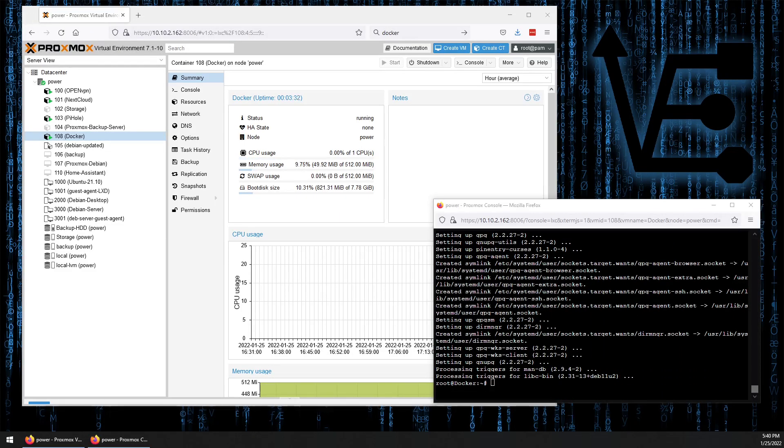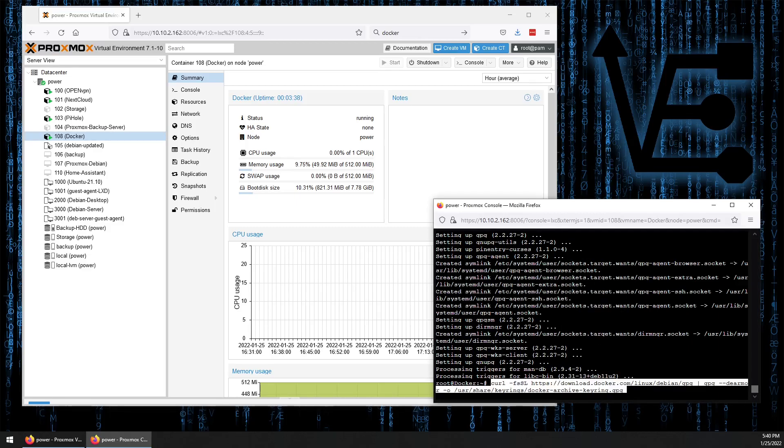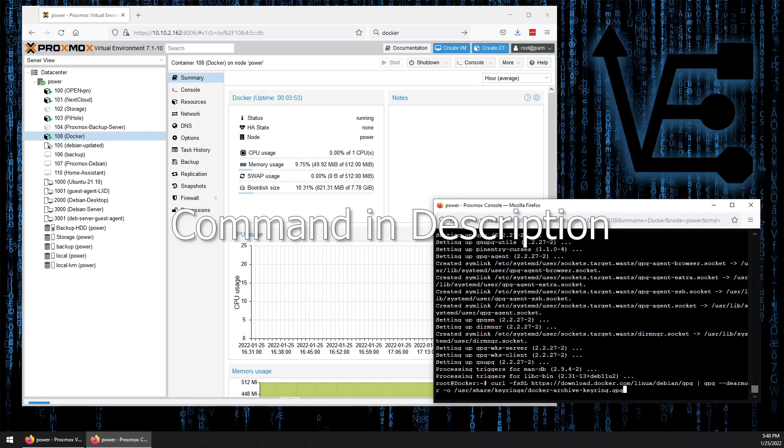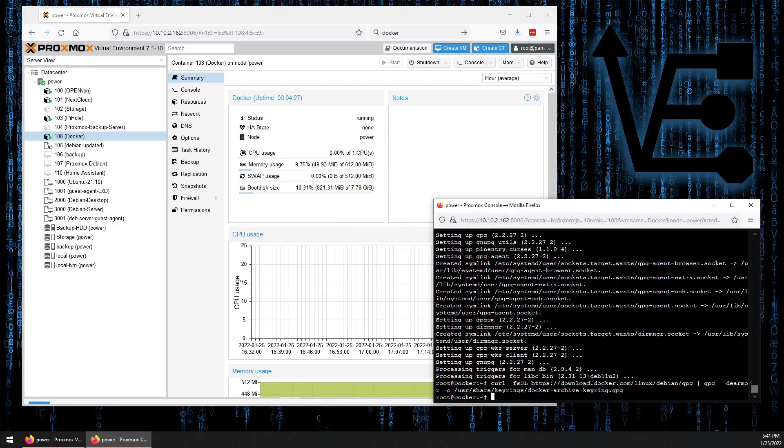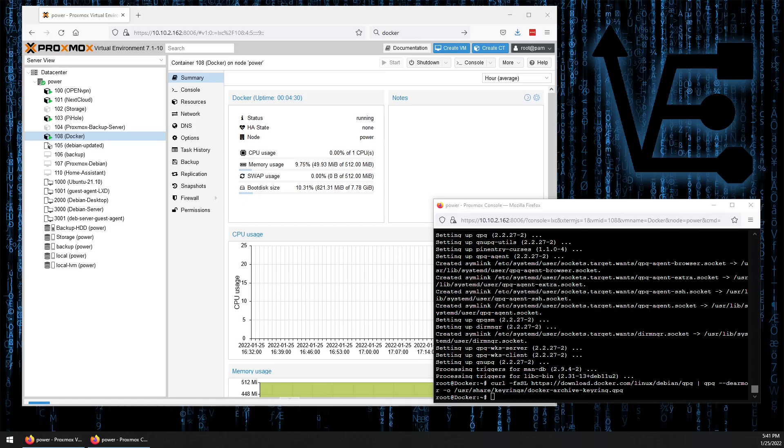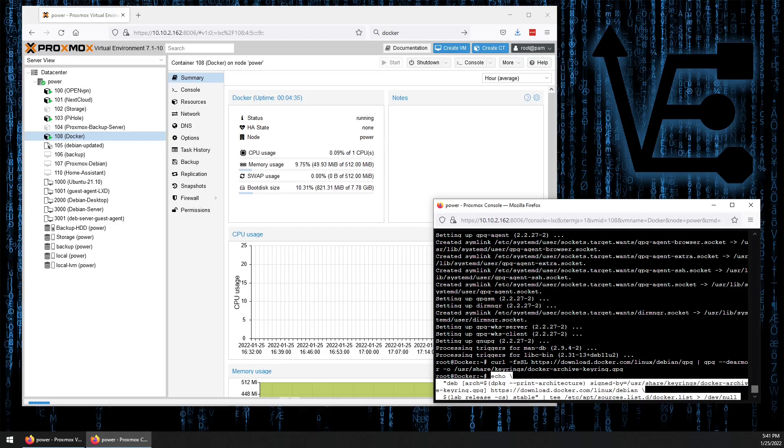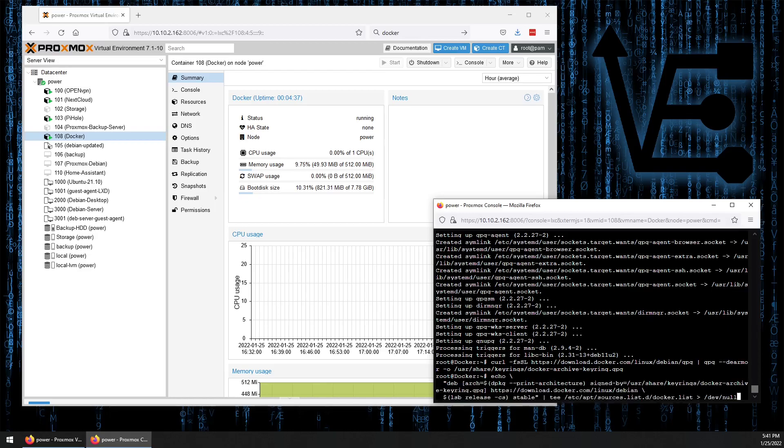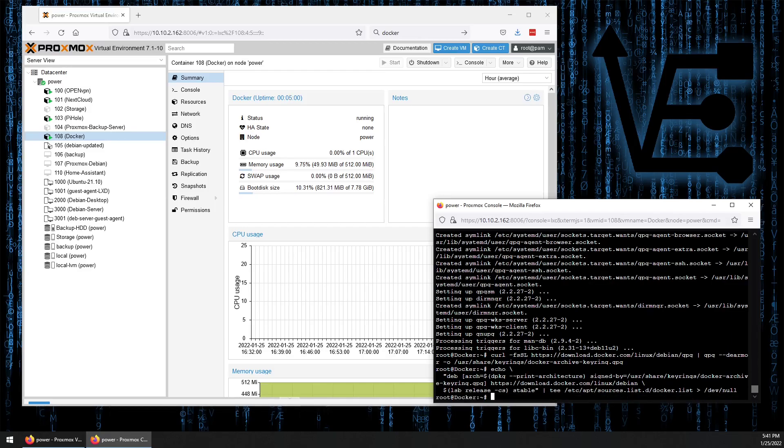Now we're going to use a command to grab a key to verify us from the Docker website. Now we're going to use echo to apply the key that we got to a folder. Here's the command. You should be able to find this command in the comments section below. So press enter.